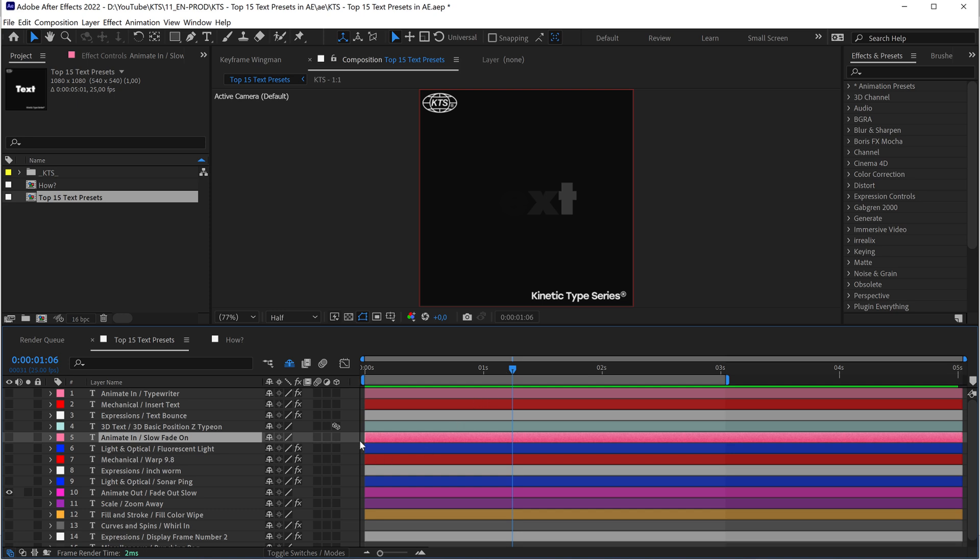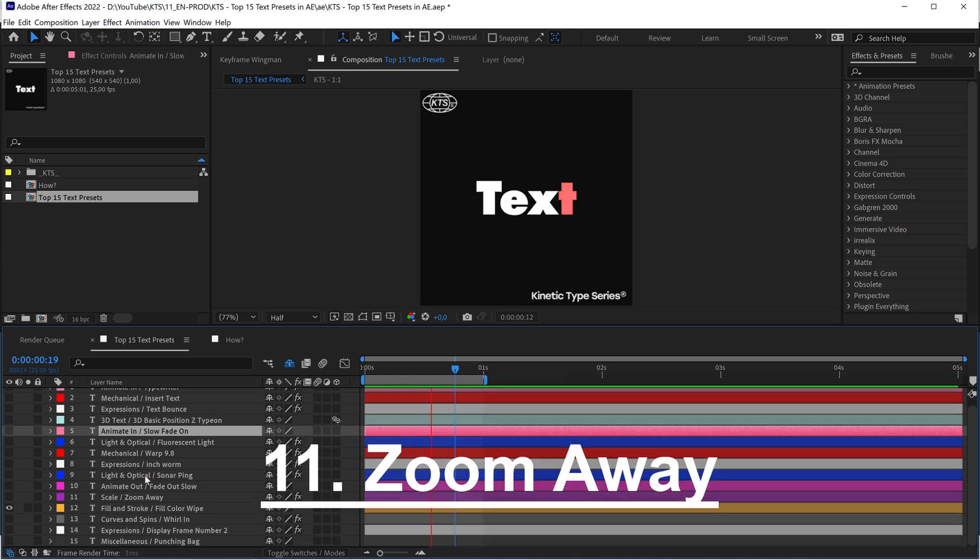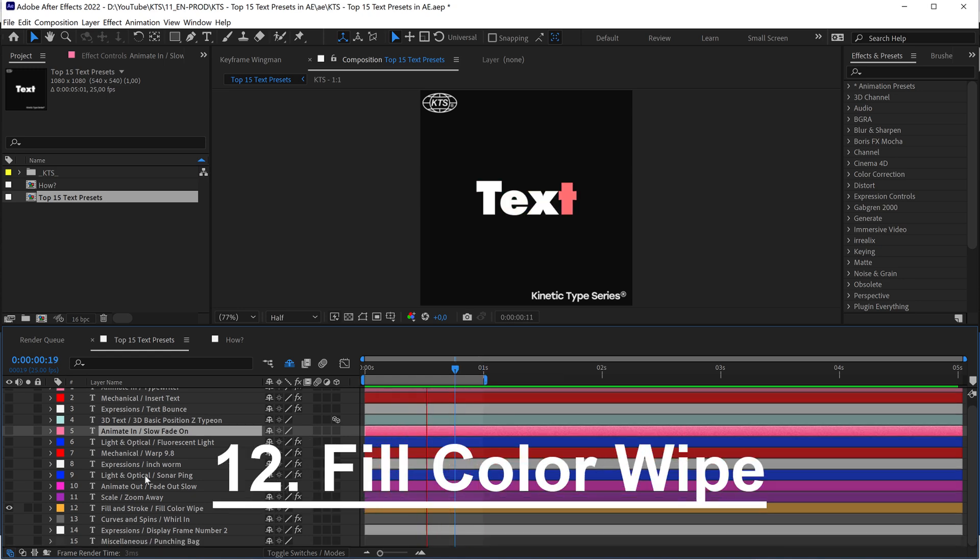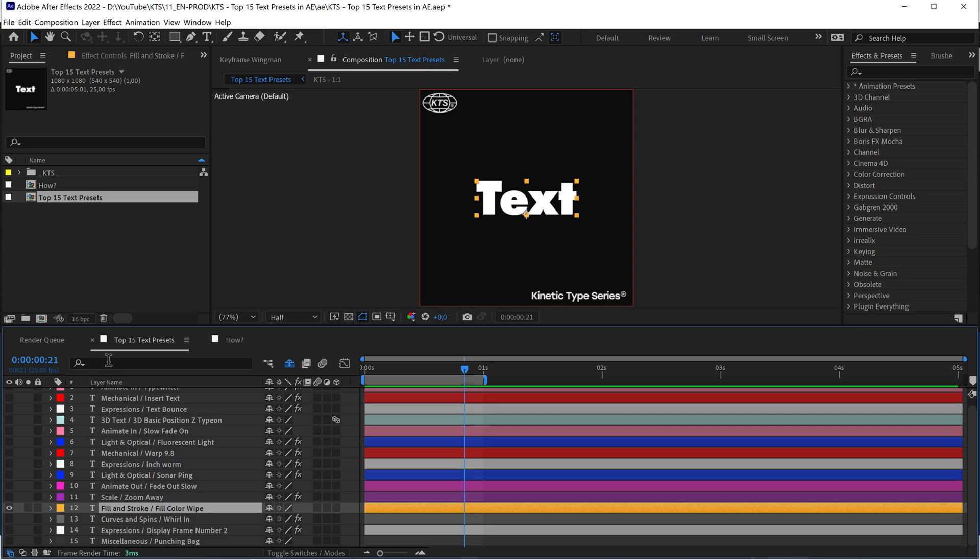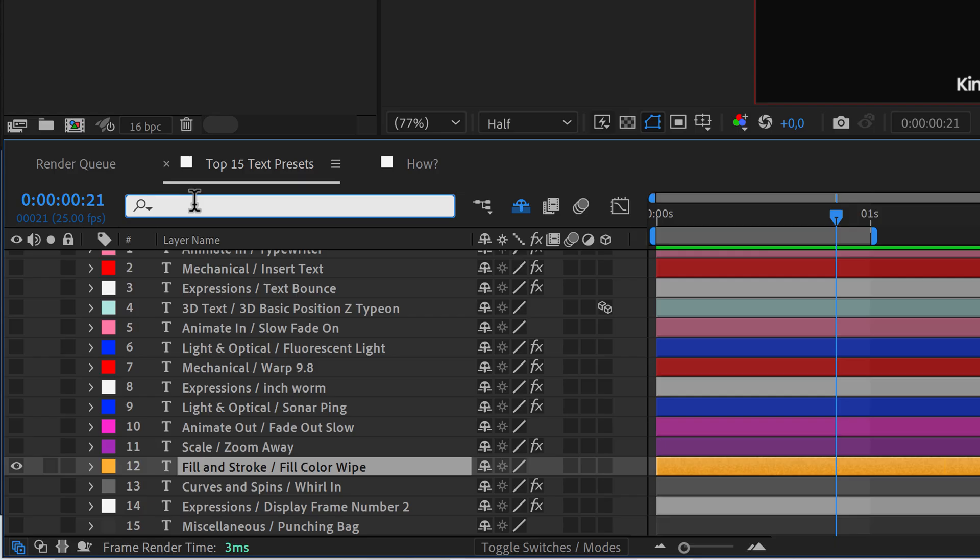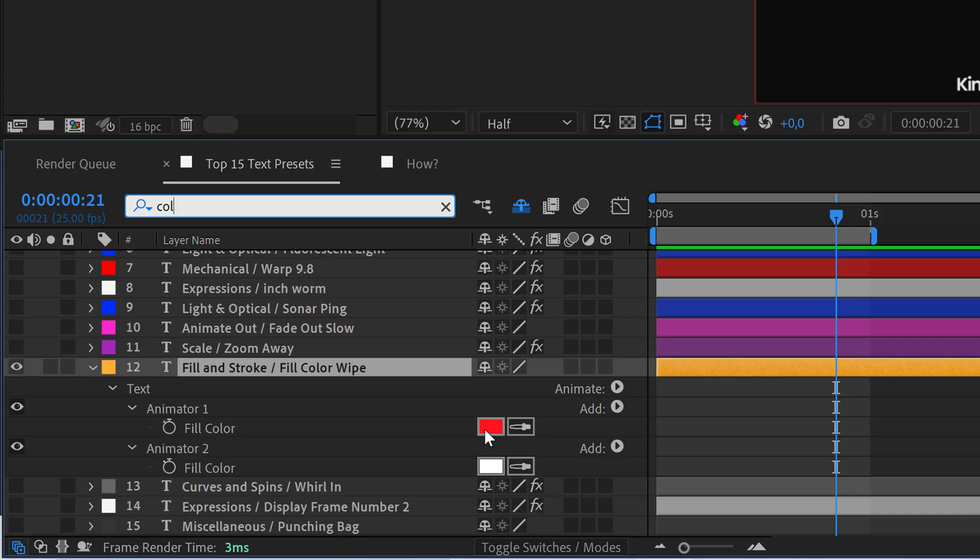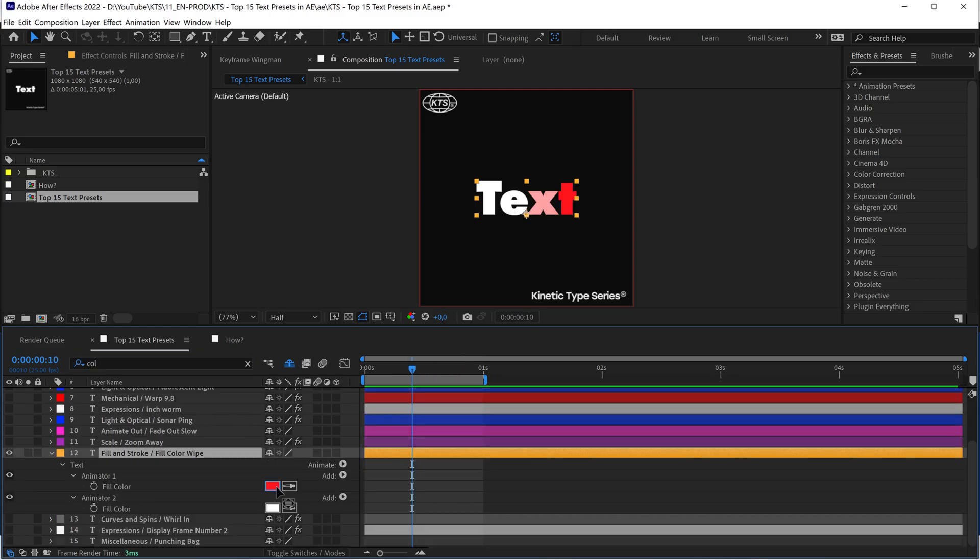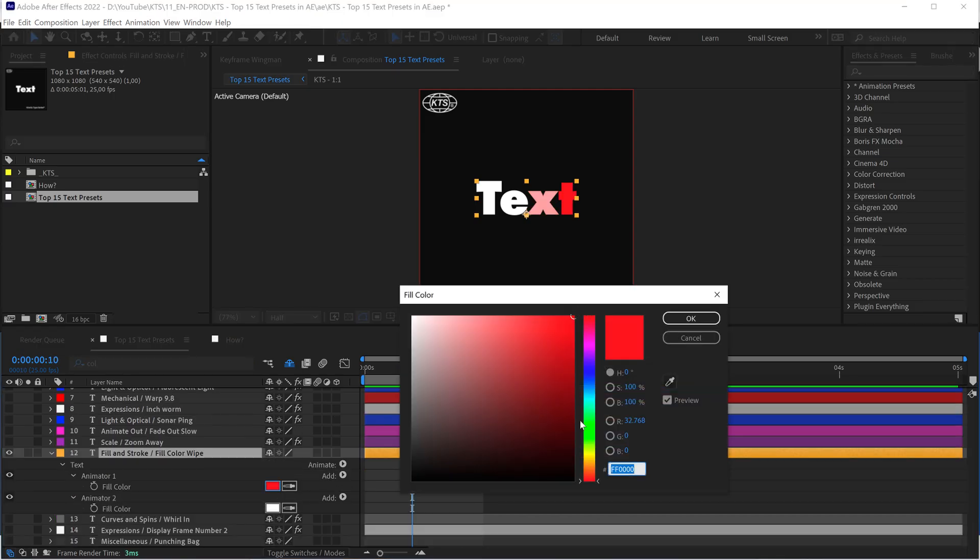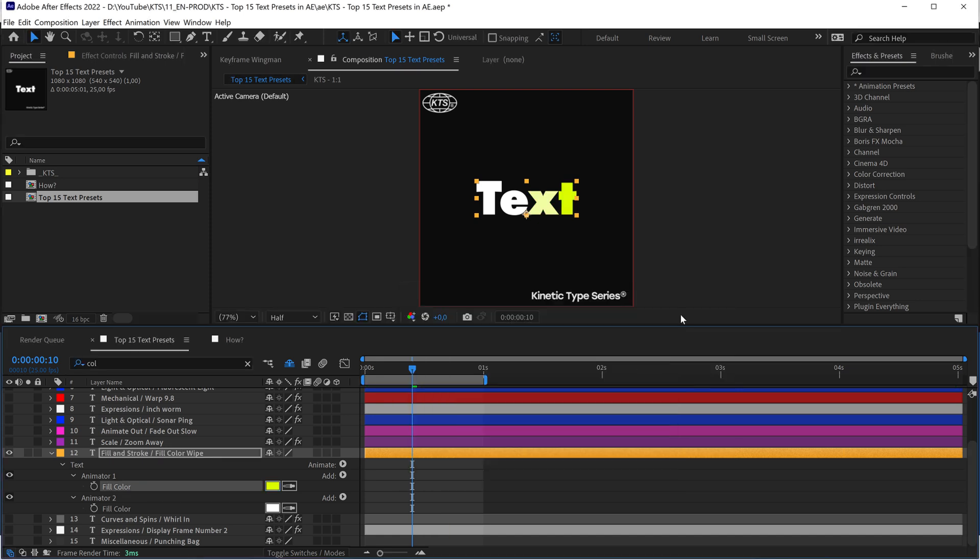With number eleven we have the Zoom Away animation. With number twelve we have the Fill Color Wipe, and this is really interesting. If we select the layer and we go to the search bar and we write color, you can change this color, for example, for a beautiful yellow here. And this is an excellent way to highlight a text.